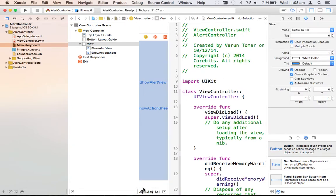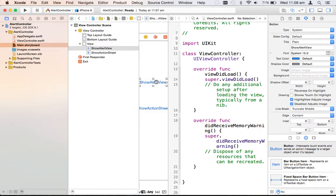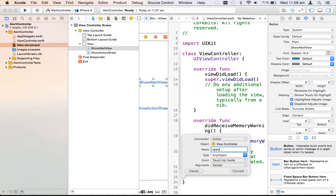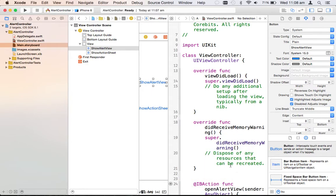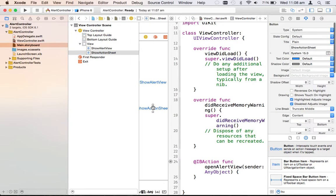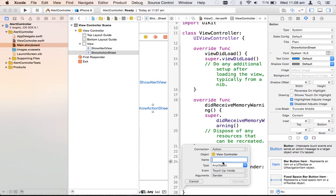I need to make two actions for these two buttons. For the first button — Show Alert View — press Ctrl, hold, and drag to create an action. Let's name it 'openAlertView'. For the second button — the action sheet — press Ctrl, hold, drag, set it as an action, and name it 'openActionSheet'.